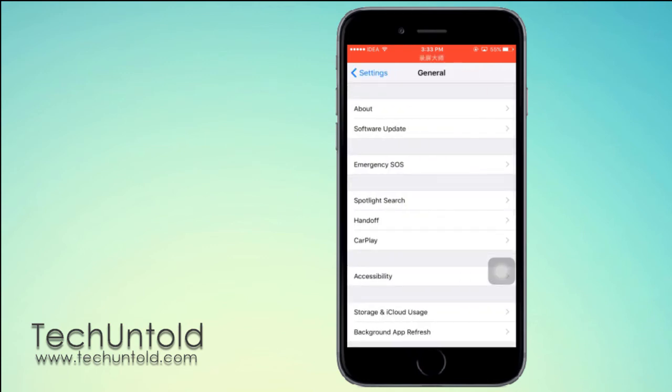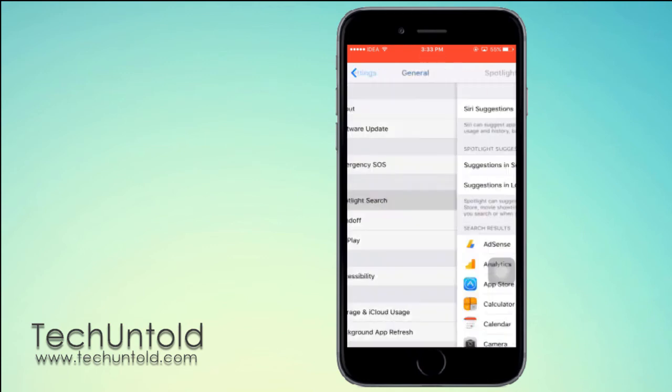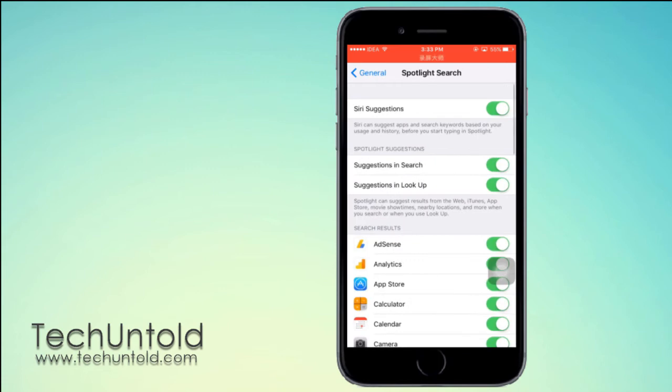In General, tap on Spotlight Search. Under Spotlight Search, toggle the Siri Suggestions switch to off.